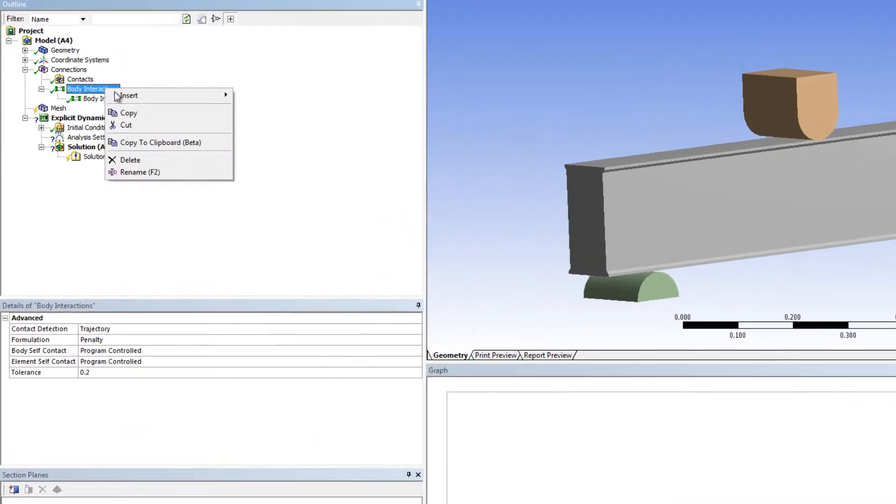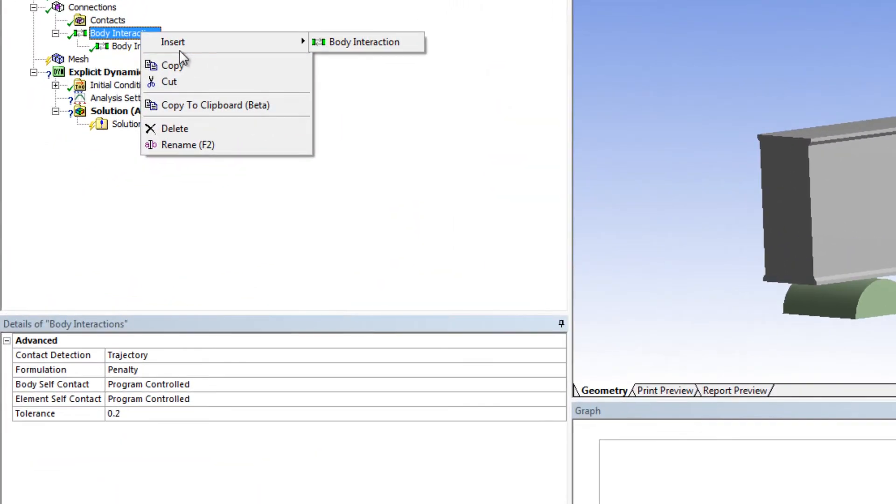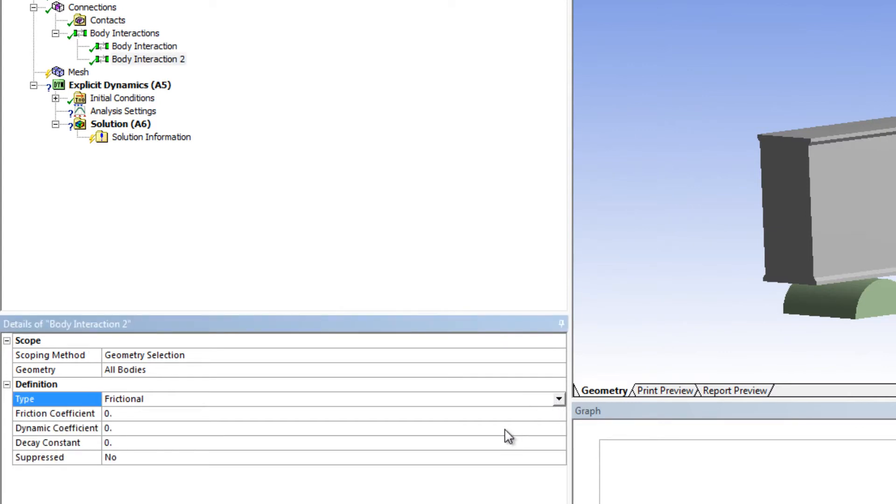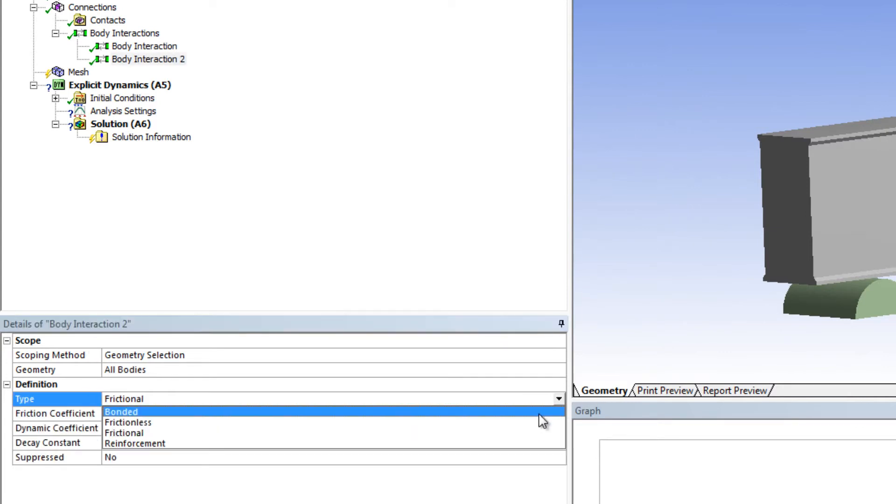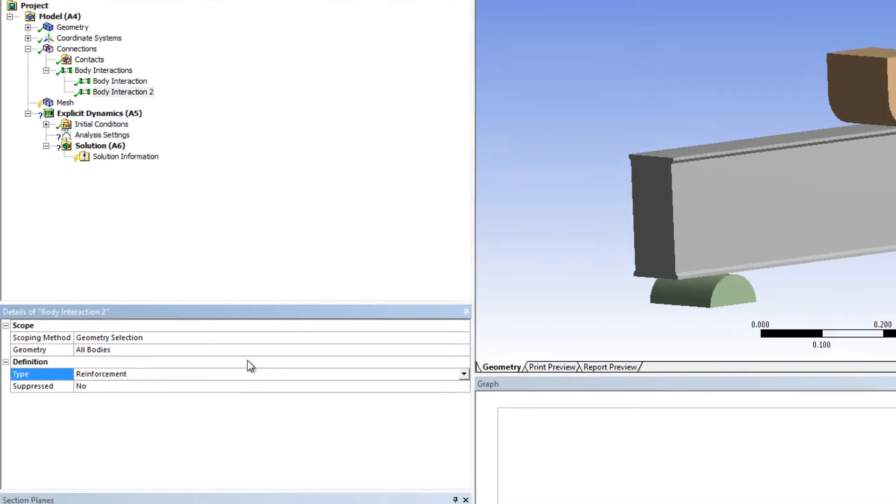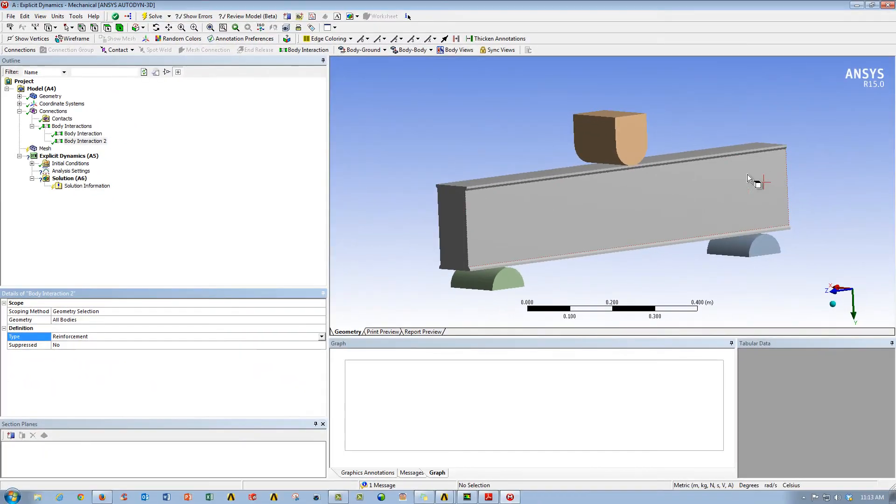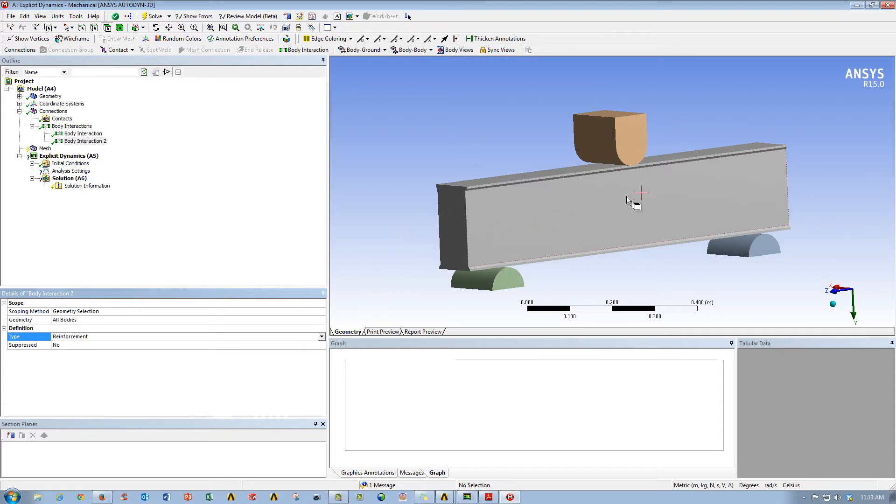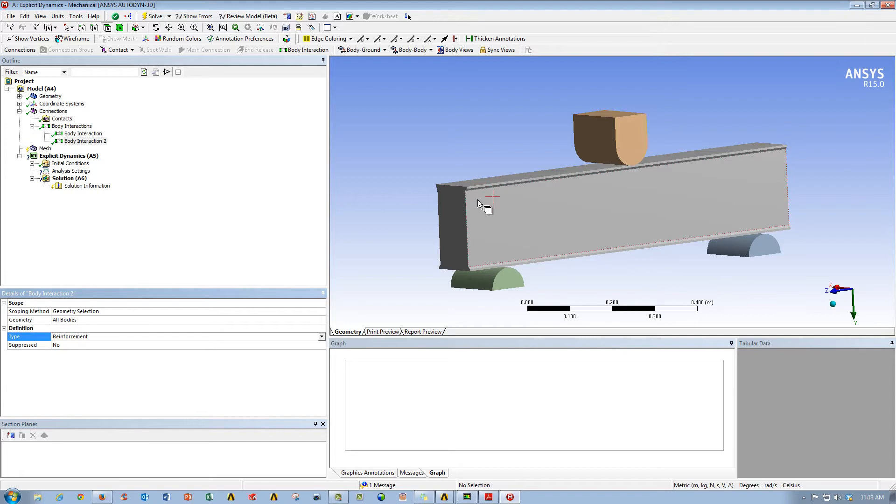Now we want to include one more, so we're going to go ahead and insert a body interaction, and we're going to change the type from frictionless to reinforcement. Now what this does is it will look and search for line bodies that are completely enclosed by a solid block. In this case, our line bodies that are inside the concrete block are completely surrounded. In that case, those line bodies get treated as reinforcement objects, and so it will maintain its position relative to the concrete bar that it originally is mapped to.